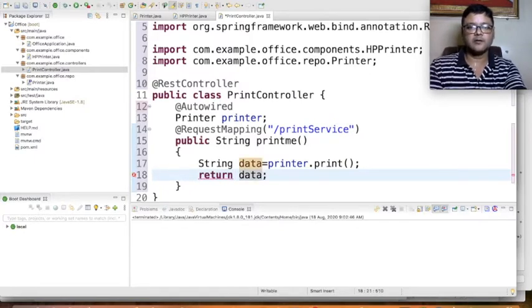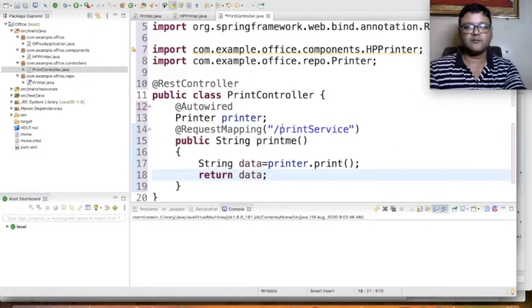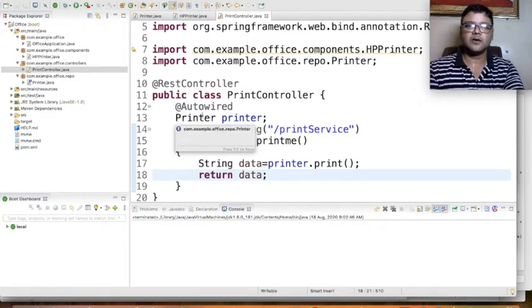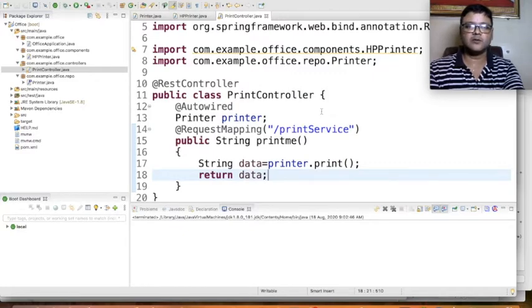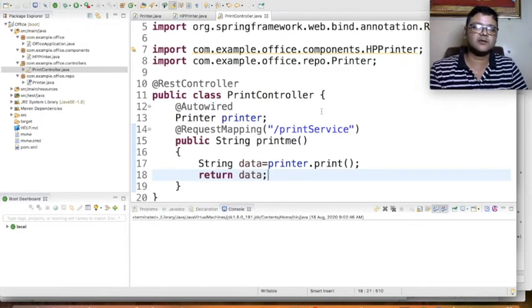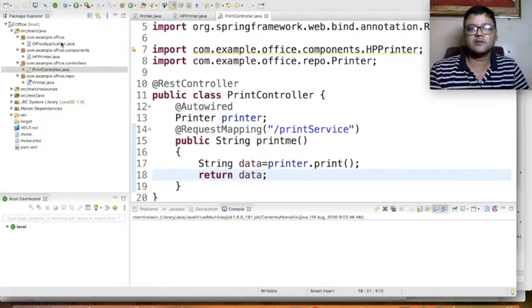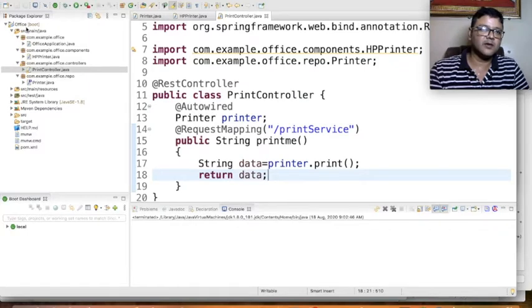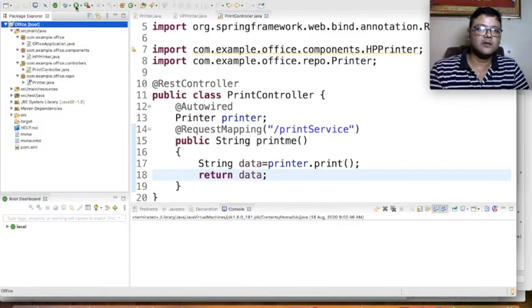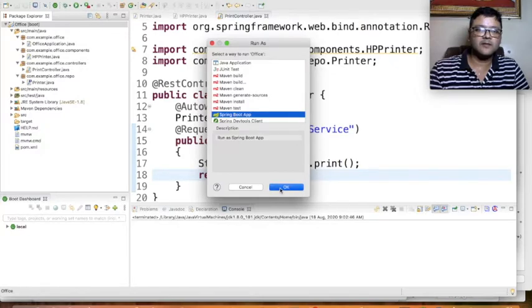So this is how we inject Printer into the PrintController class — using the interface, not the concrete HpPrinter subclass. Just as we discussed, we don't know which computer will be there at execution time; whichever Printer subclass is available will be used here. You might ask: what if there are multiple subclasses? That would give a non-unique bean exception at runtime — but we don't need to worry about that right now.